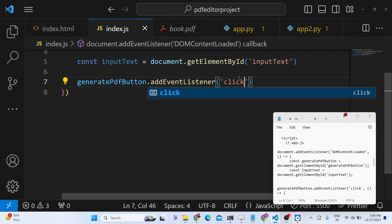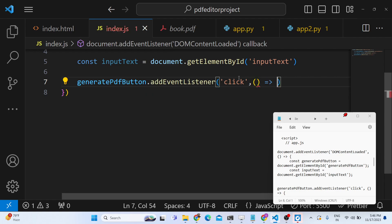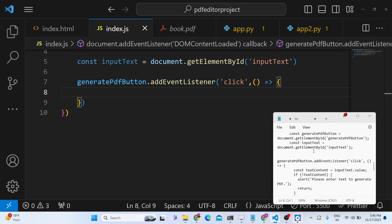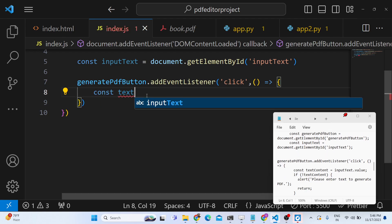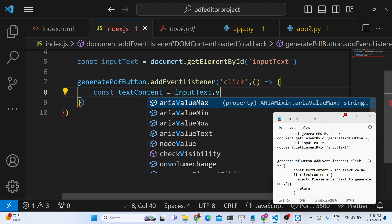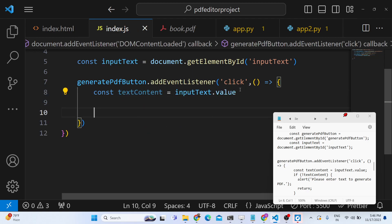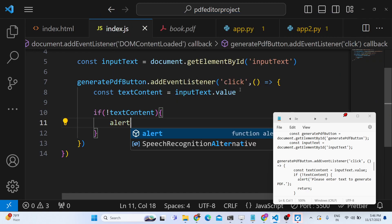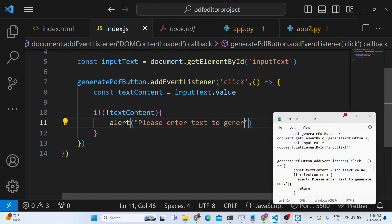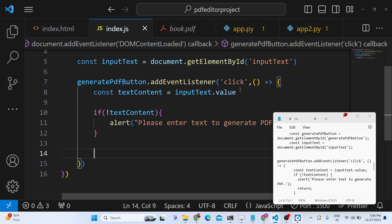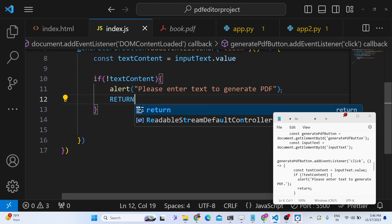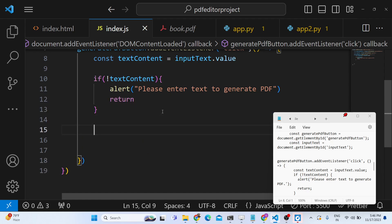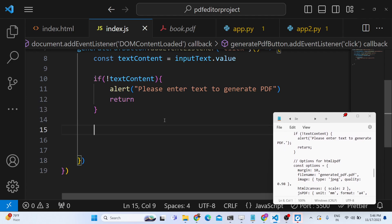We bind an onclick event handler to the button. Inside the callback function, we get the textarea value using .value. Then we check: if the user hasn't written anything, we alert 'Please enter text to generate PDF' and return early.